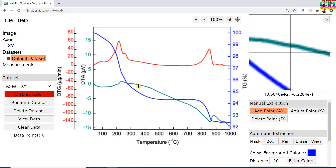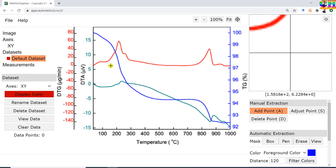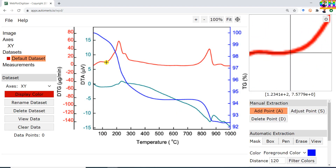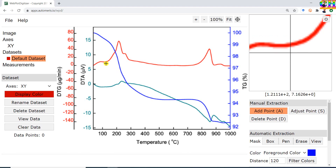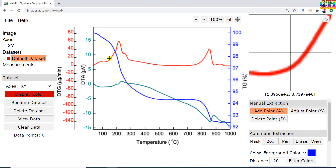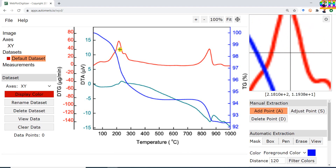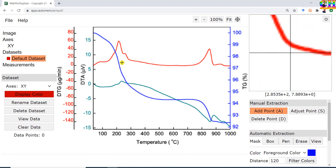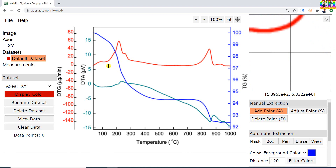Now we will extract the data. We have two options: the first is Manual, in which we have to manually pick data over the line. The other method is Automatic Extraction, so we will choose the automatic extraction method.